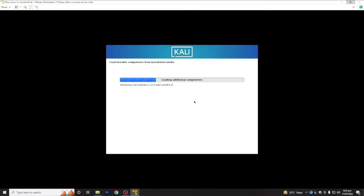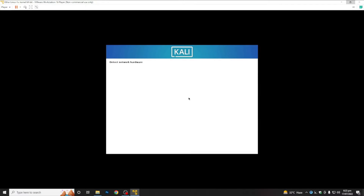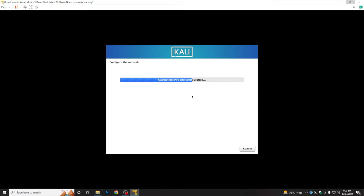The installer components from the installation media are loading at our location where we browsed the installation file. Now it will detect our network hardware. It's up to you whether you want to configure your network right now or later — we are configuring the network right now because we are connected to the internet.